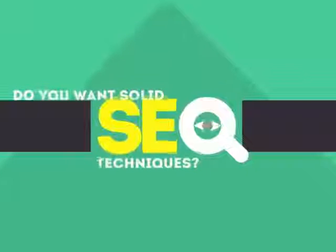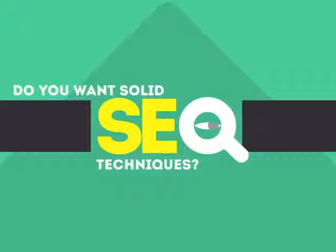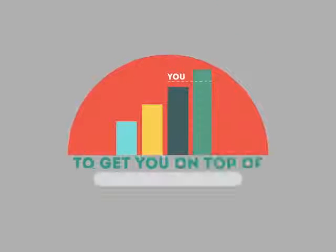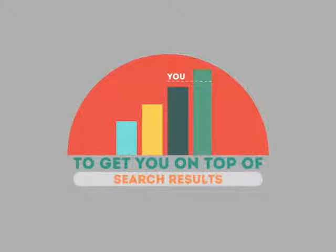In today's competitive world, you need solid SEO techniques to get your site to the top of the search results.